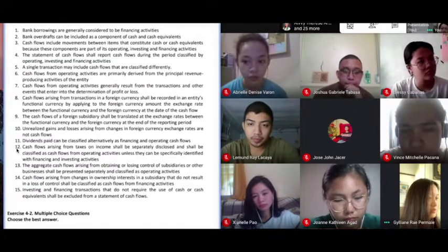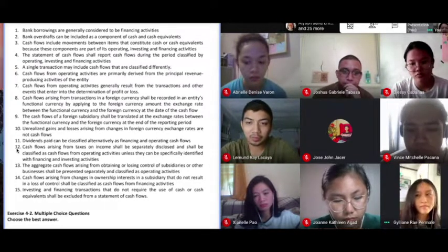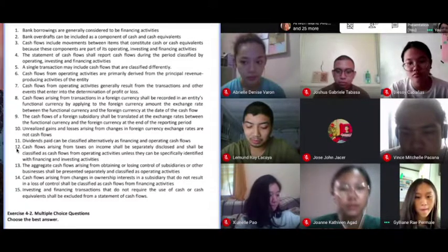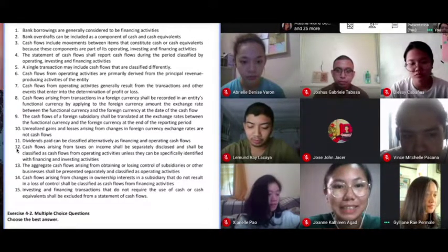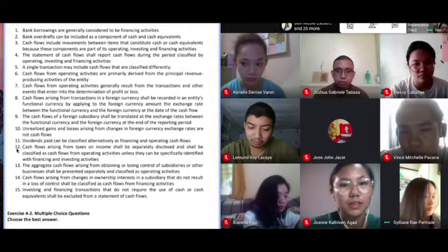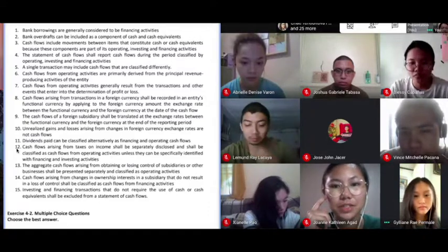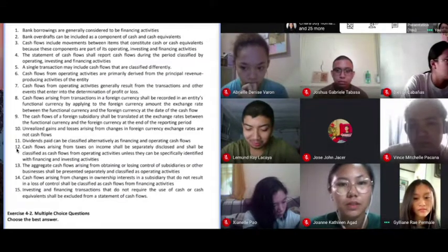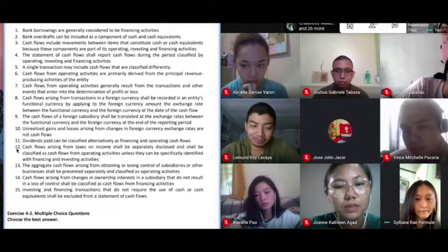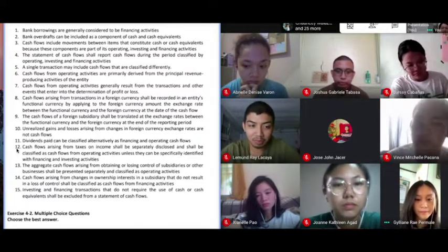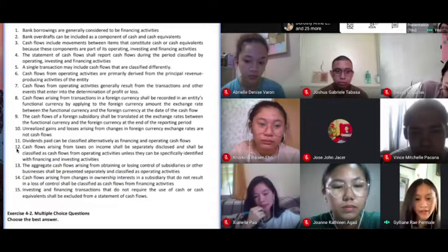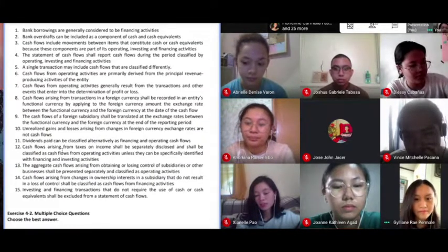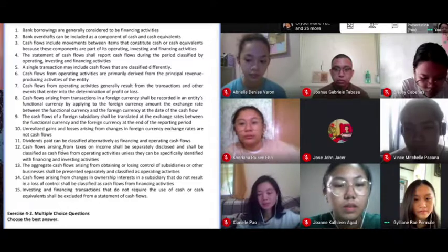The one mentioned by your classmate involves a scenario with alternative treatments. For number five, the scenario contemplated is that a single transaction results in more than one classification. For example, when you make payments to the bank after borrowing money, your payments come in two forms: you pay for the principal and you pay for the interest. Payment for the principal will be considered as a cash flow from financing, while payment for the interest may either be considered as operating or financing as well. So it's possible that a single cash payment will have two classifications.